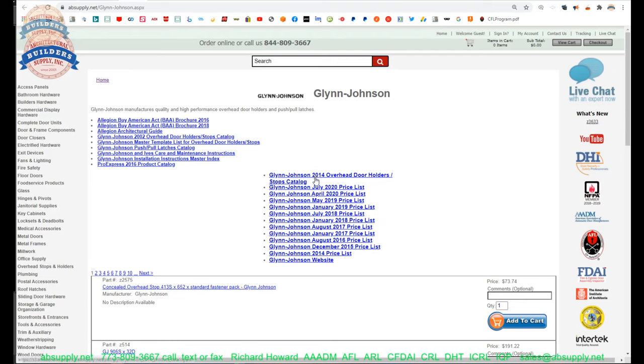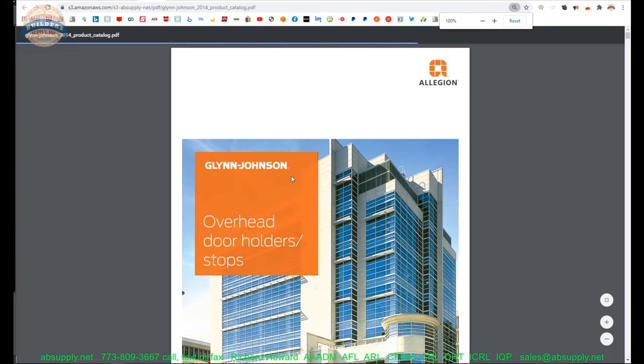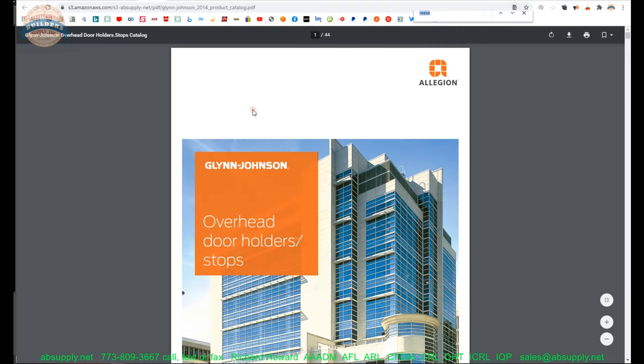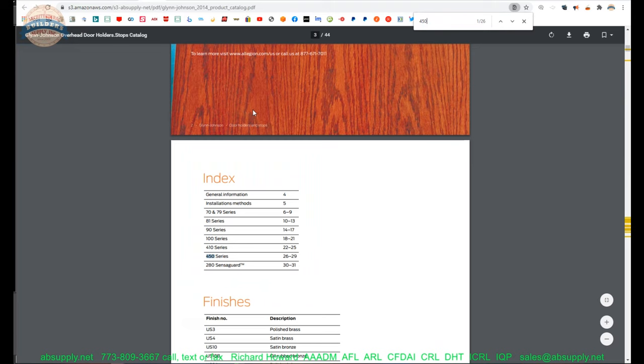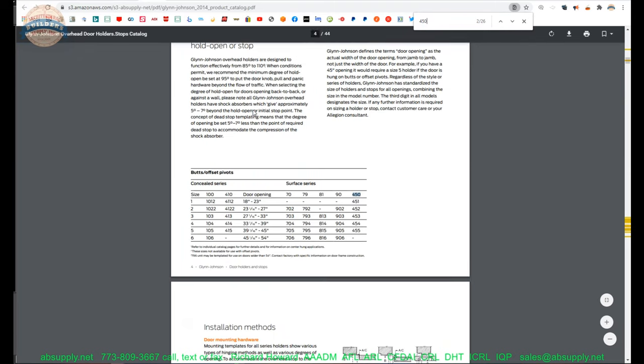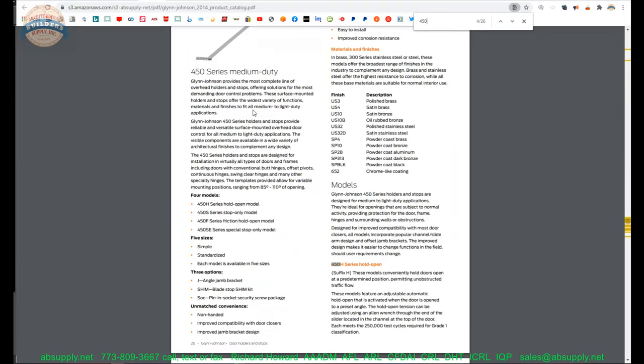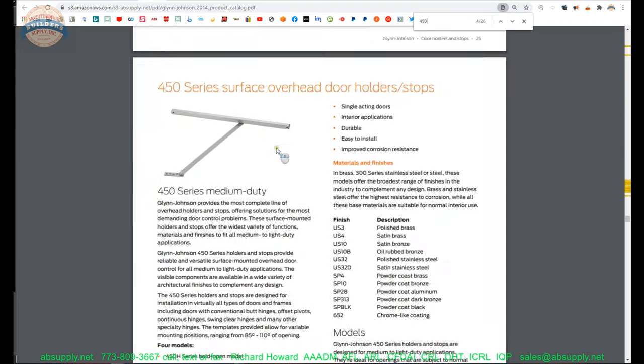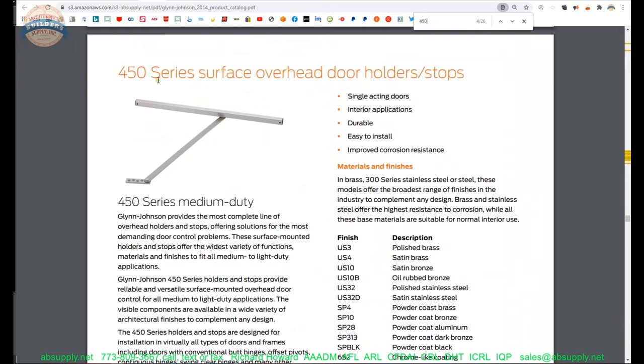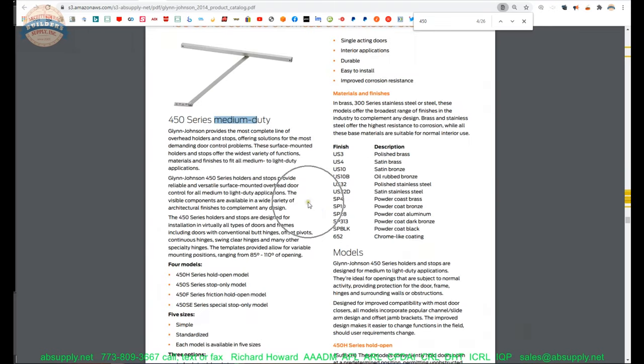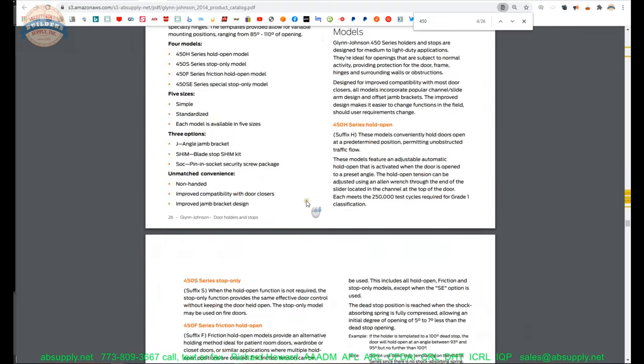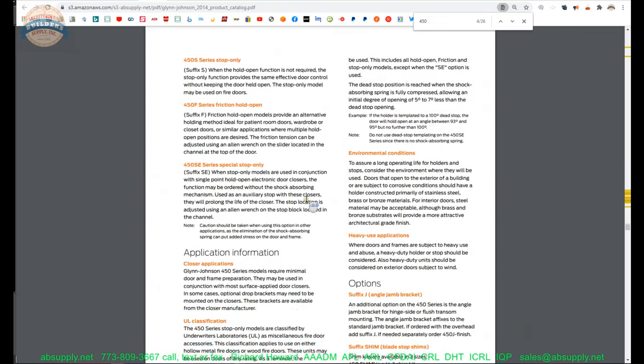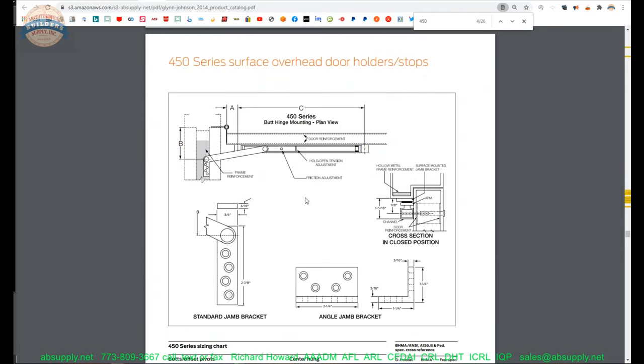And the Glenn Johnson, we know it's for a 450. So a Glenn Johnson overhead door stops, holders and stops catalog. So we'll do a find function here for 450 and get down to the 450 series. You can see that it's a medium duty surface. So it's surface mounted and it's medium duty. That's what you're looking for when you're looking at overhead stops. What is the probably the mount type first, because you probably already know what duty rating that you are needing to accommodate.